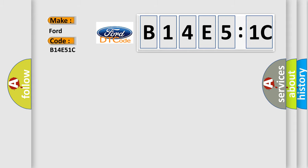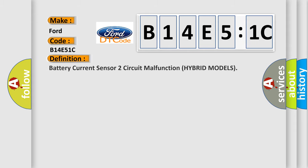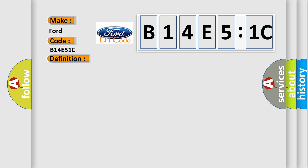So what does the diagnostic trouble code B14E51C interpret specifically for Infinity car manufacturers? The basic definition is: battery current sensor 2 circuit malfunction hybrid models.